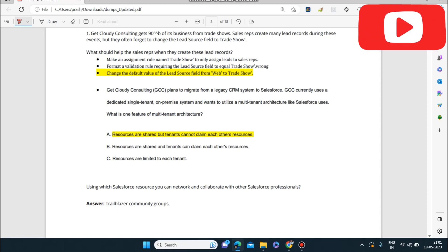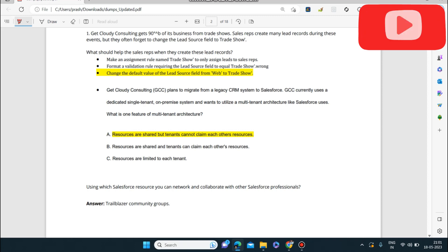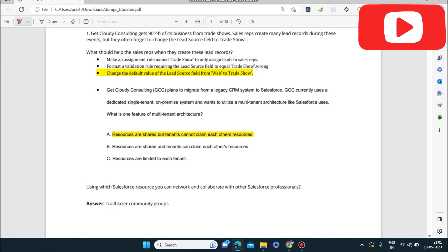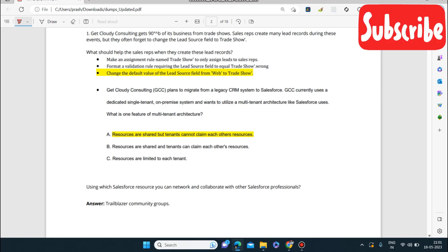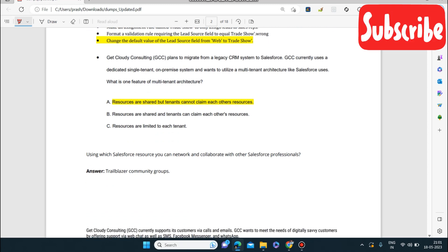Next question: which is one feature of multi-tenant architecture? The options are: resources are shared but tenants cannot claim each other's resources; resources are shared and tenants can claim each other's resources; or resources are limited to each tenant. The correct answer is resources are shared but tenants cannot claim each other's resources. They can share resources but cannot claim them — the real resources belong to Salesforce only. That is multi-tenant architecture.